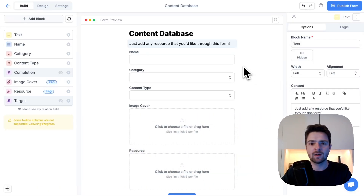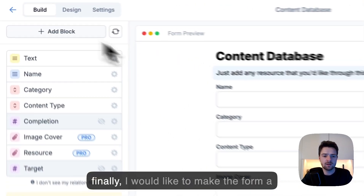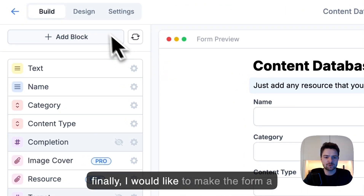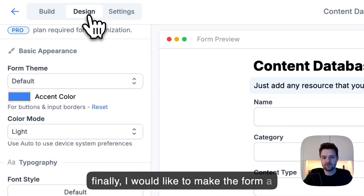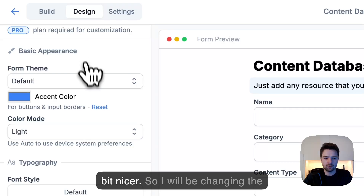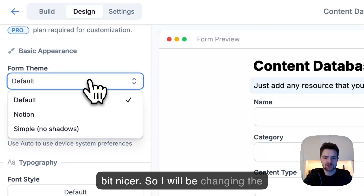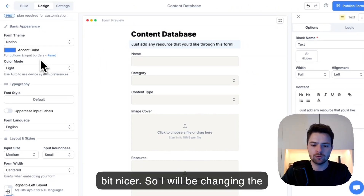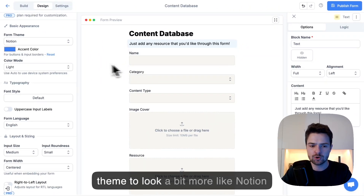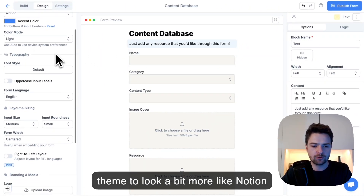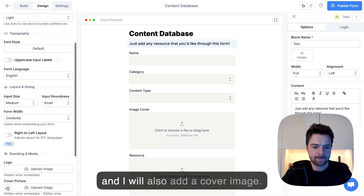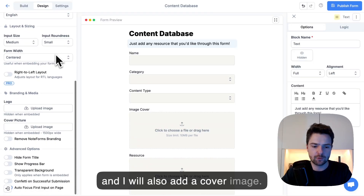Great. And finally, I would like to make the form a bit nicer. So I will be changing the theme to look a bit more like Notion, and I will also add a cover image.